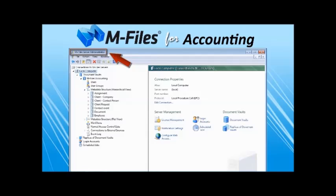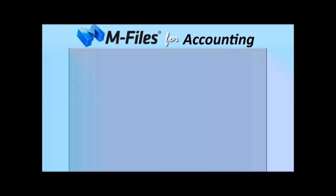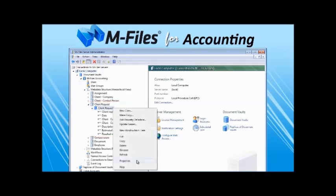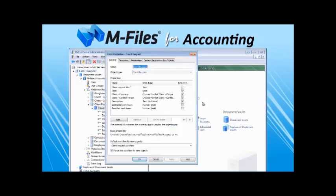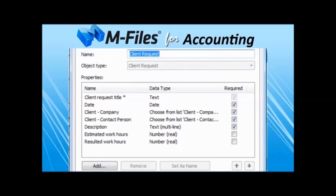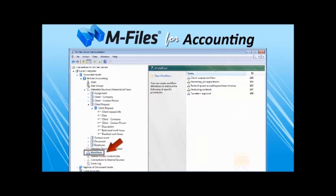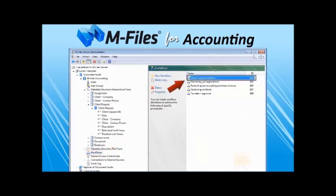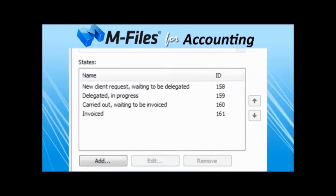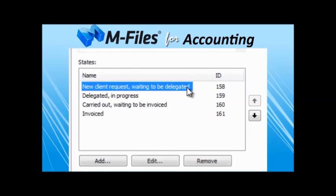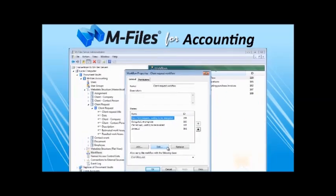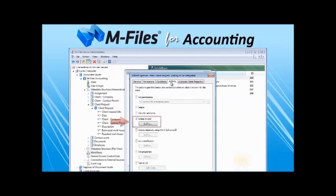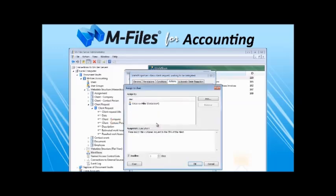In addition to document management, with M-Files accounting you can manage any type of record, like customer requests, that may or may not include files. With the M-Files accounting administrator tool, you just define the fields or properties that are relevant to customer requests. Then you may use a workflow to process those requests so that M-Files accounting takes care of emailing and reminding about pending assignments to their authors. In the workflow, we define the possible states of the flow, and for each state we may apply various parameters. Like for state new client request waiting to be delegated, our secretary Kimberly gets an automated assignment via email.